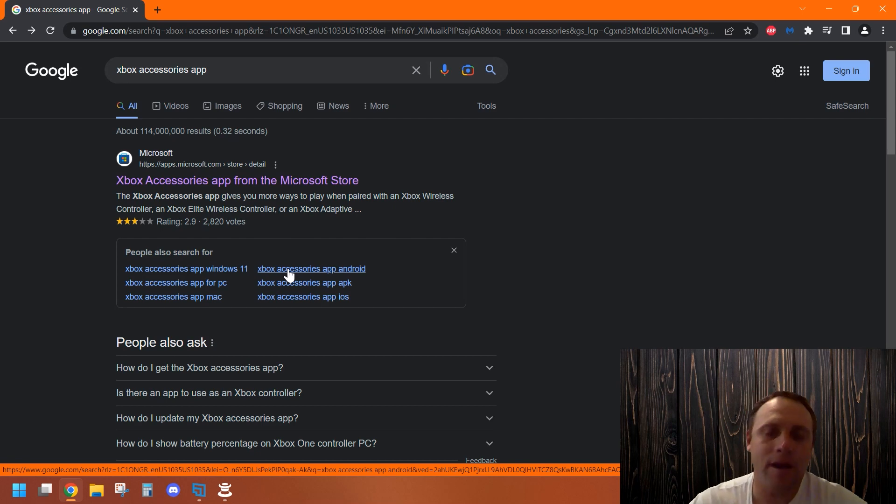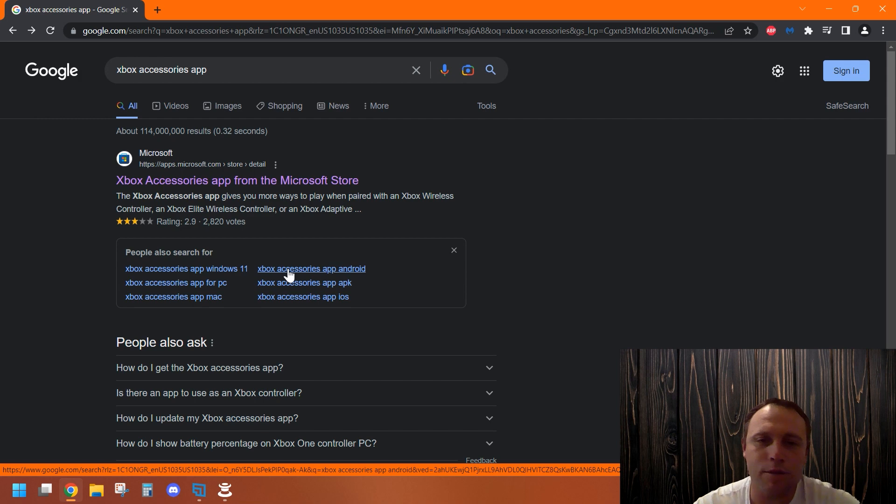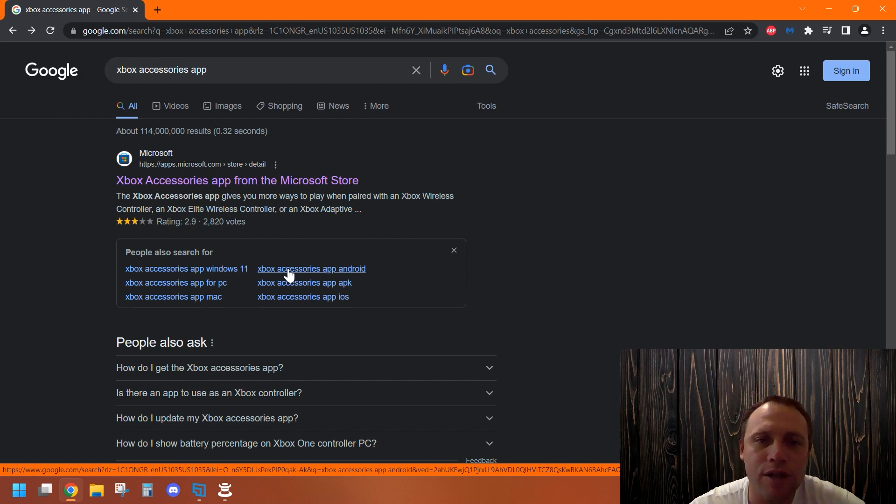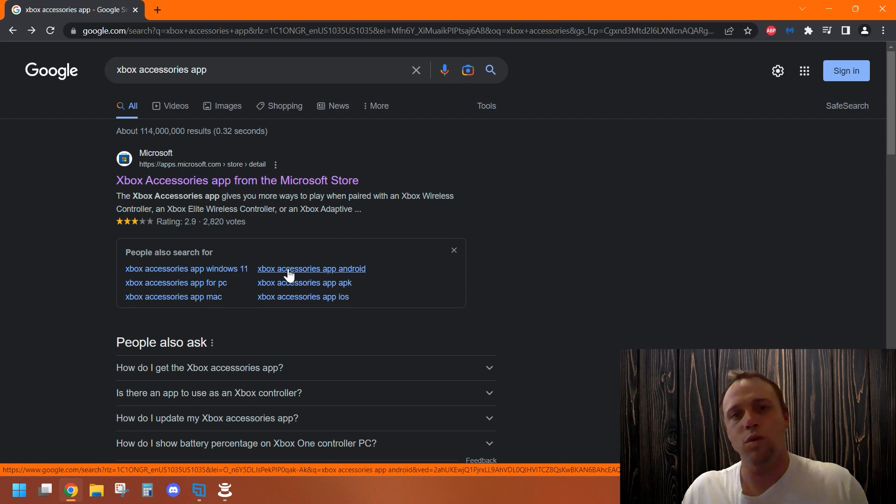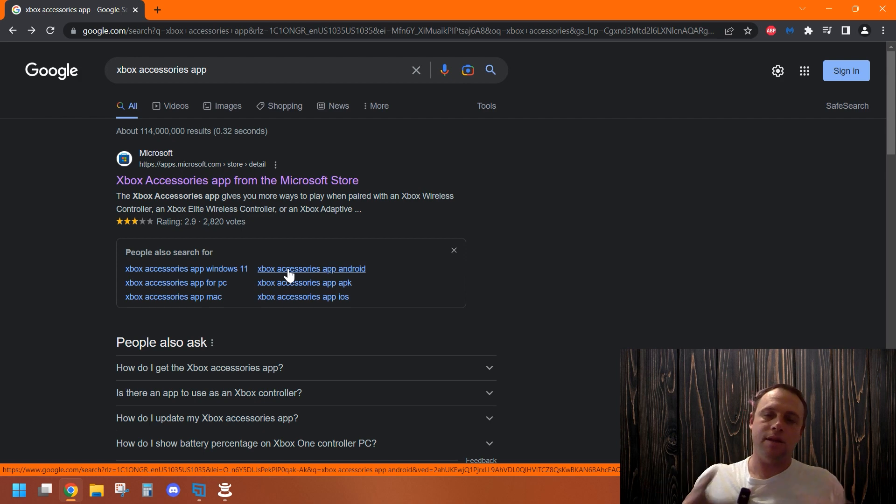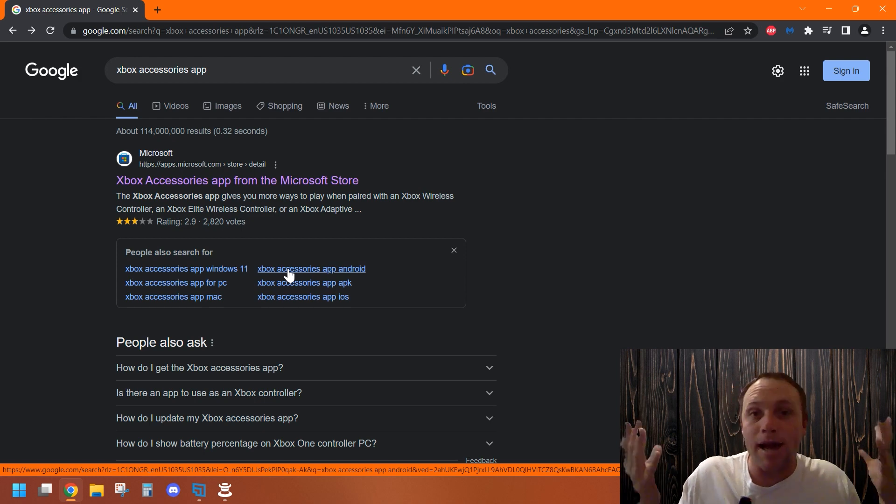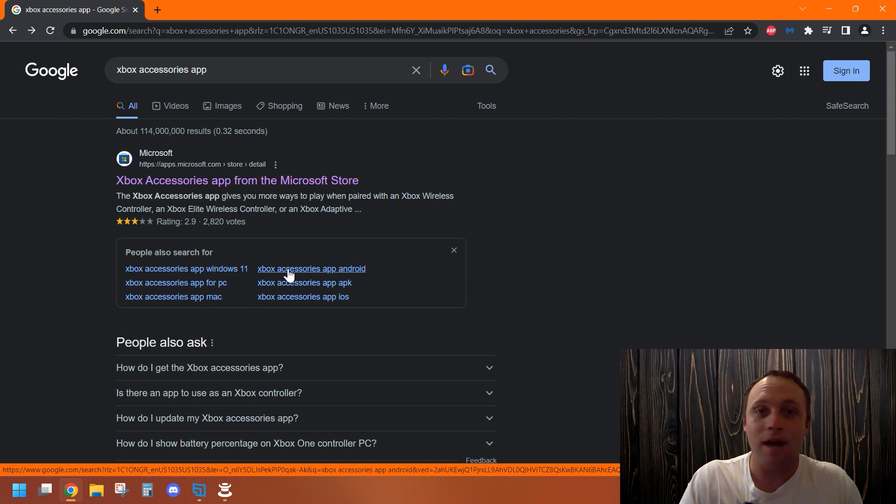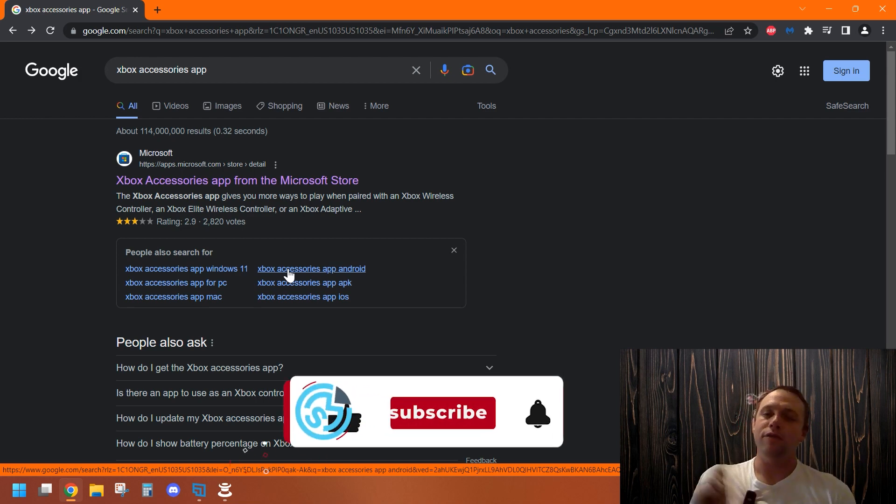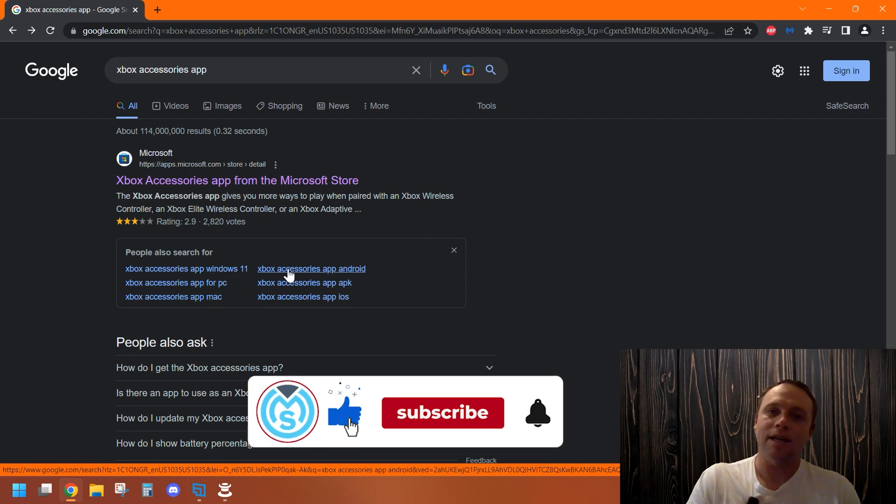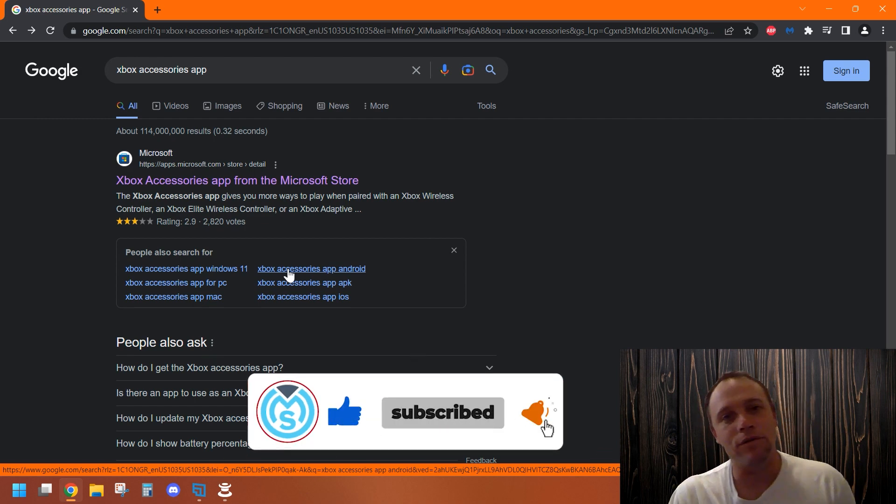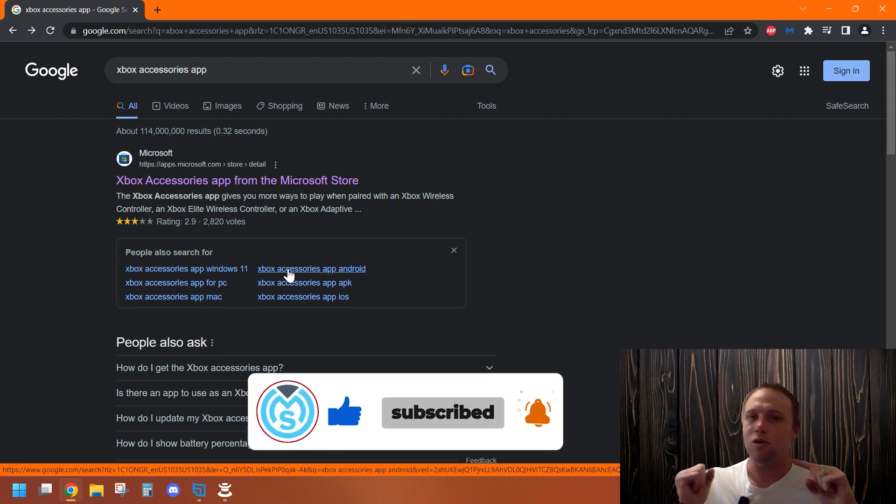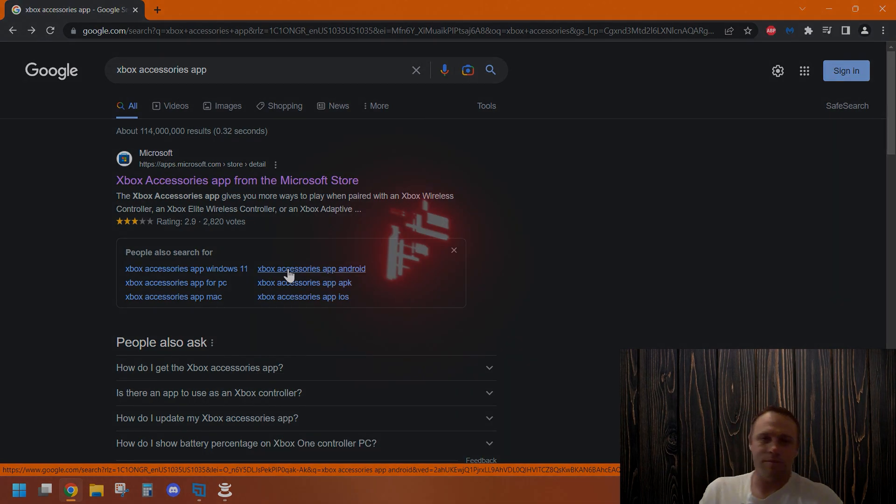Alright guys, today I wanted to make a video about how to upgrade your Xbox controller firmware from PC and change button configurations. It's pretty awesome to make sure your controllers work good. If you're a PC user, most people didn't know about this option. I didn't know about this option either, so I wanted to show you guys so you can upgrade your controllers too and make sure they're running smoothly. If you like these videos, please like, subscribe, and hit that bell notification so you don't miss any videos. Alright, let's get into it.